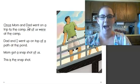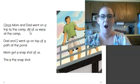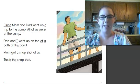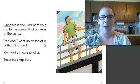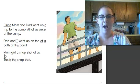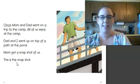Mom and Dad went on a trip to the camp. All of us were at the camp. Dad and I went up on top of a path at the pond. Mom got a snapshot of us. This is the snapshot.